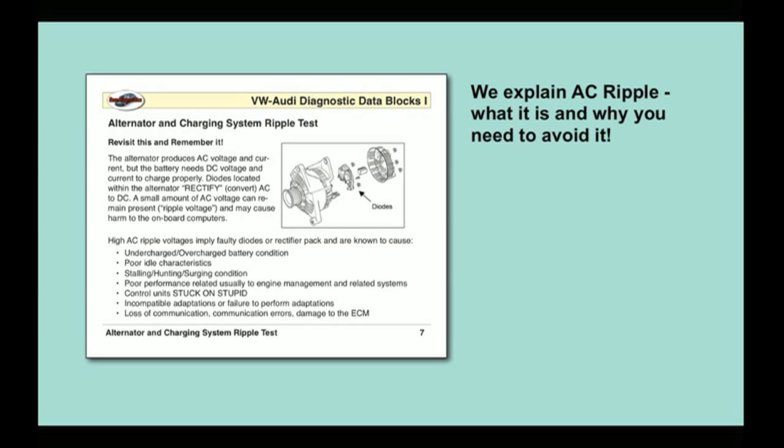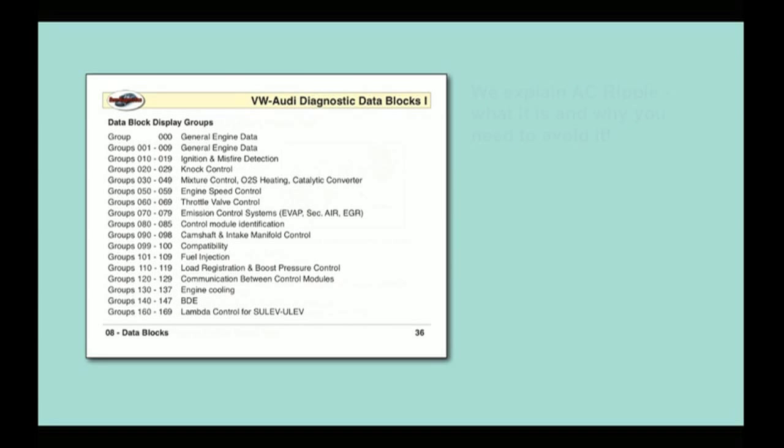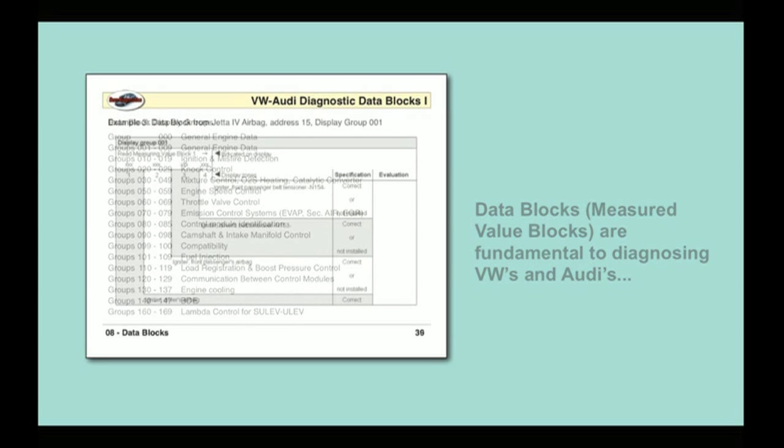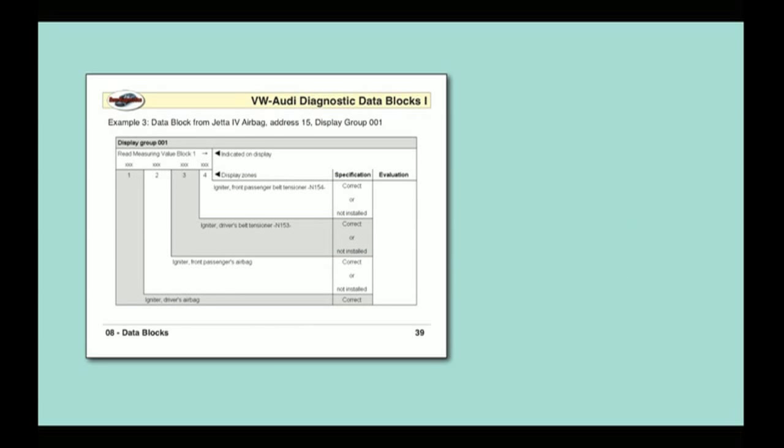We'll tell you how and why you need to avoid AC ripple, so you don't damage your customer's control units. We'll give you a comprehensive introduction to VAG data blocks: what they are, why they're used, and how to work with them.